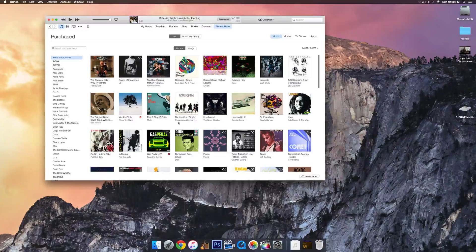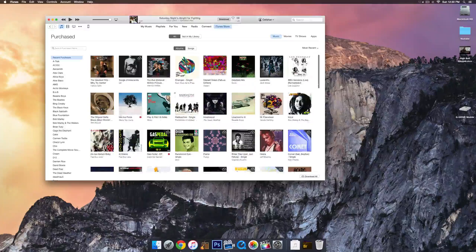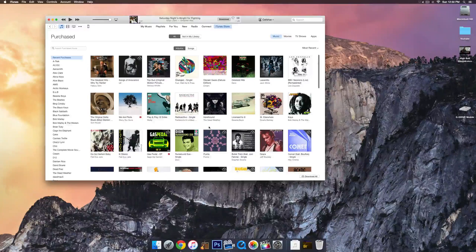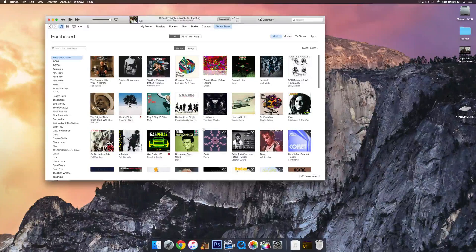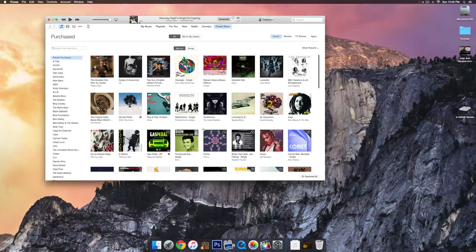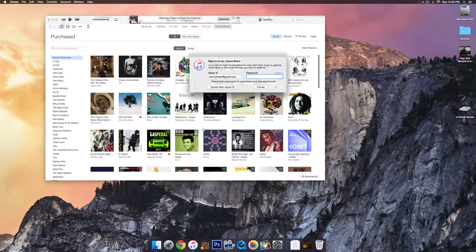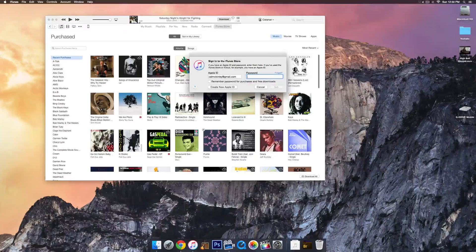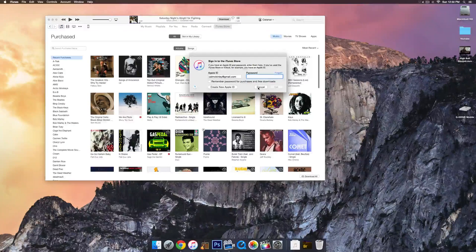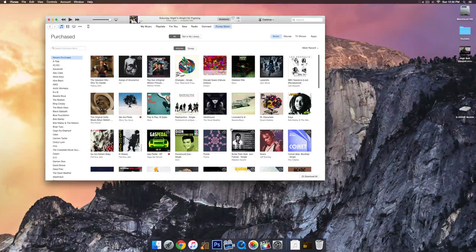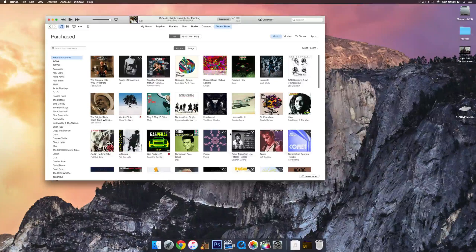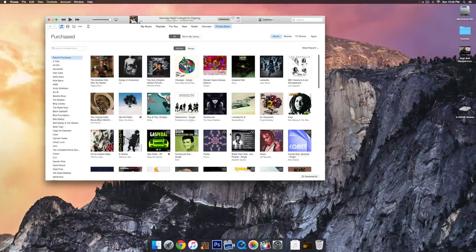You can see this is all the music I've purchased, and then you can go ahead and download it. There's a little icon here in the right-hand corner of the album. If you click on that, it'll ask for your iTunes password, and then you can download that song or album to your new computer.